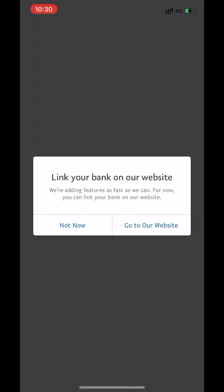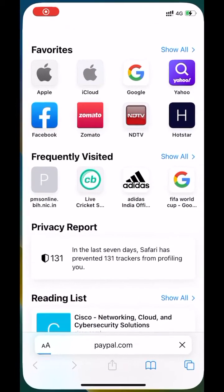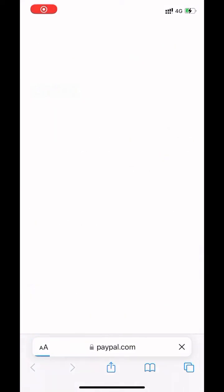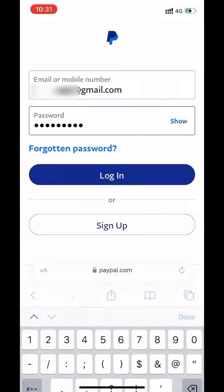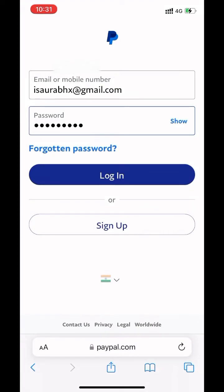You have to go to their website. Click on 'Go to our website.' Enter your email and password, then login to your account.